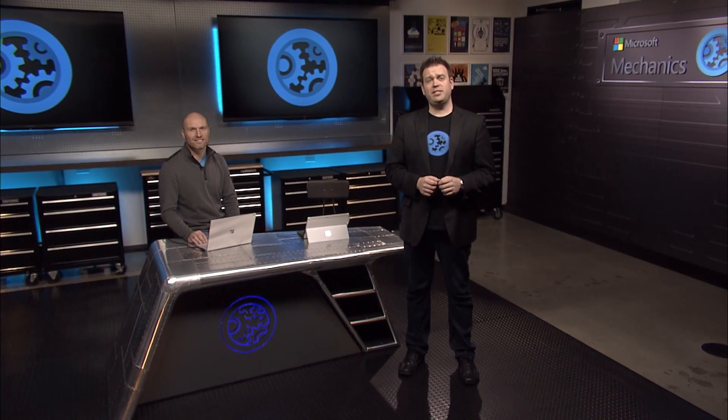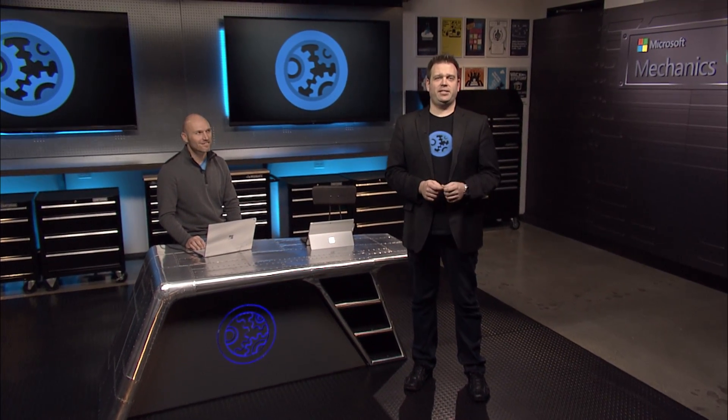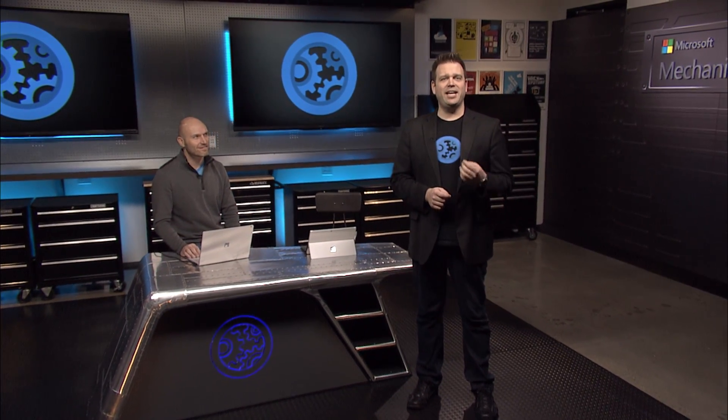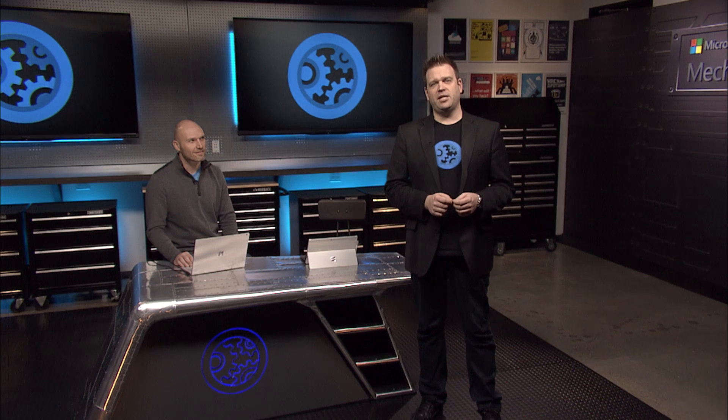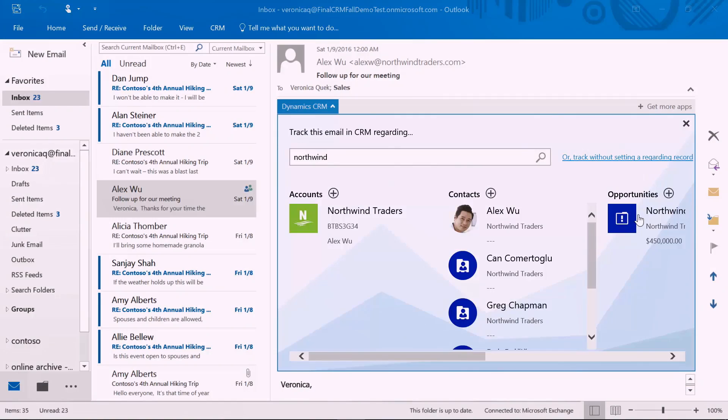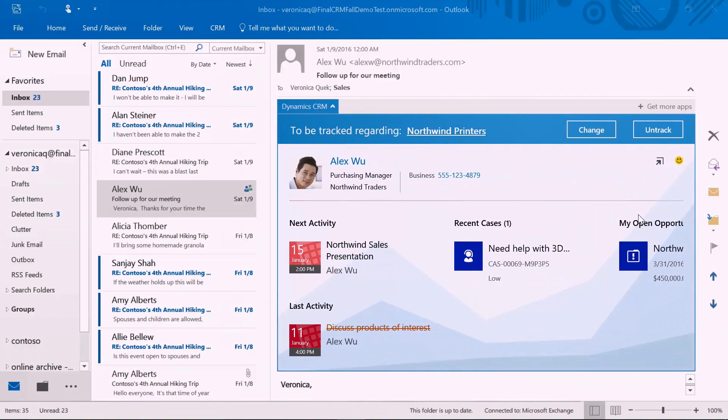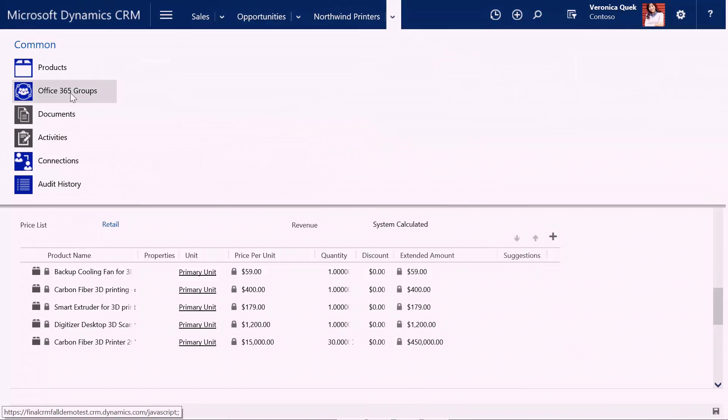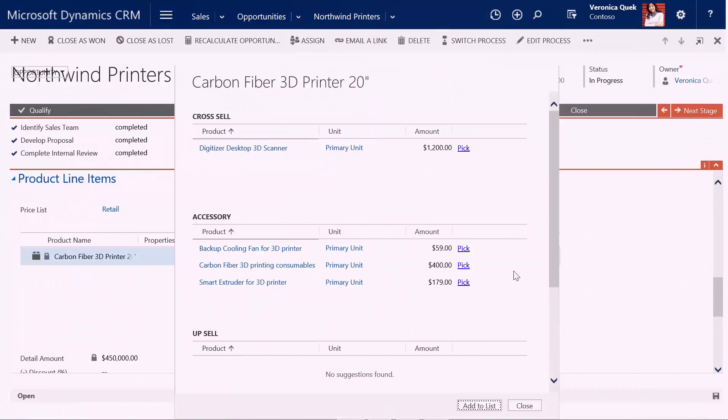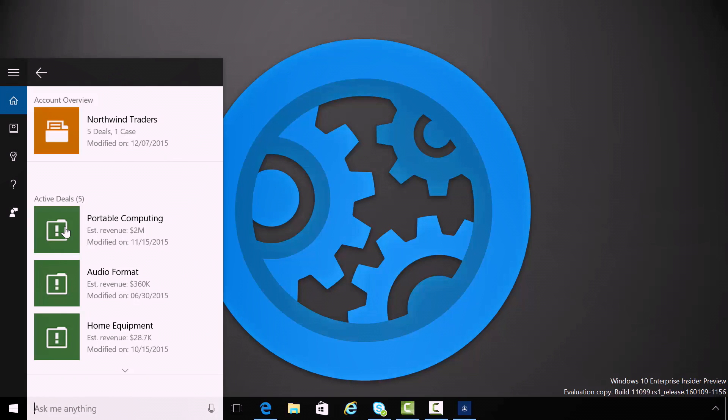Coming up, the new Dynamics CRM 2016 service with the latest updates for sellers, including integrated productivity with Office 365, Azure Machine Learning to automate recommendations, and contextual CRM data and Cortana for interactive insights.